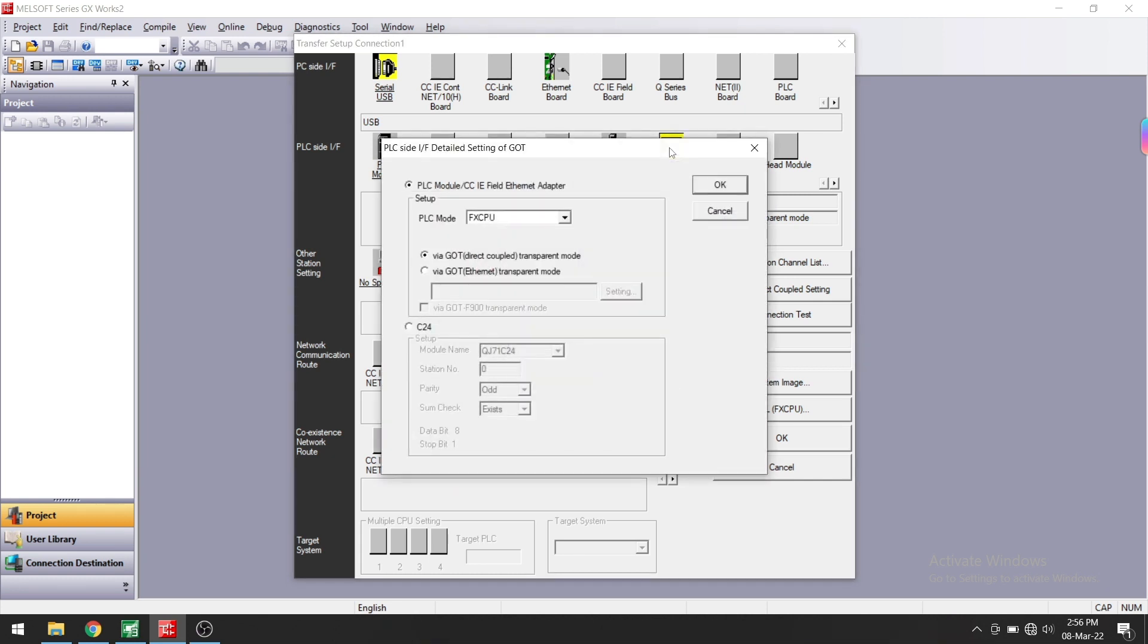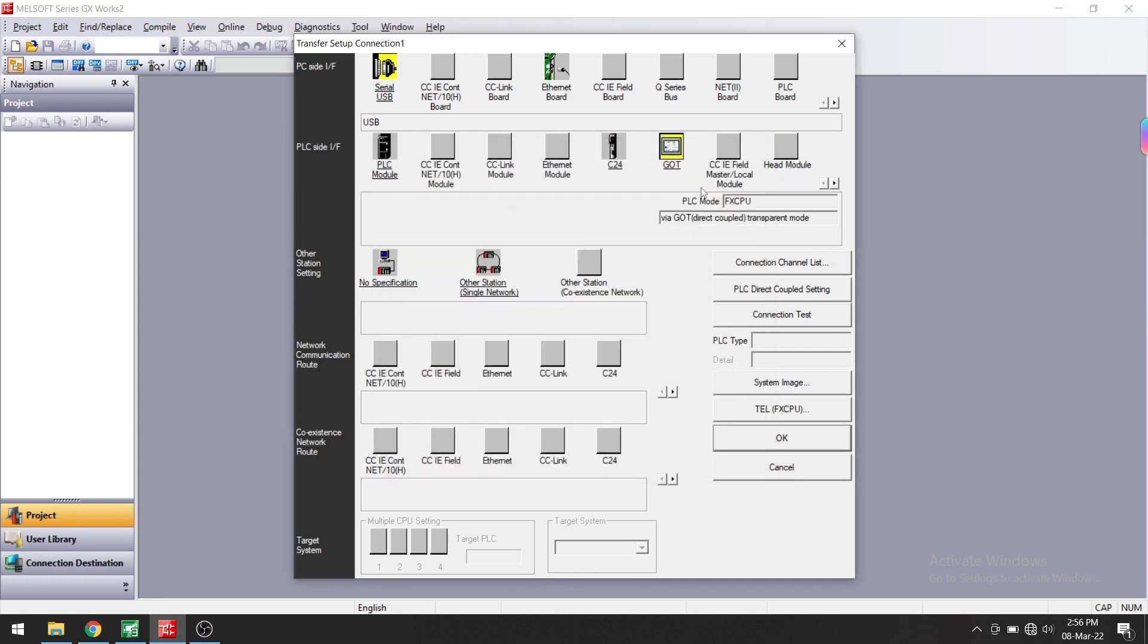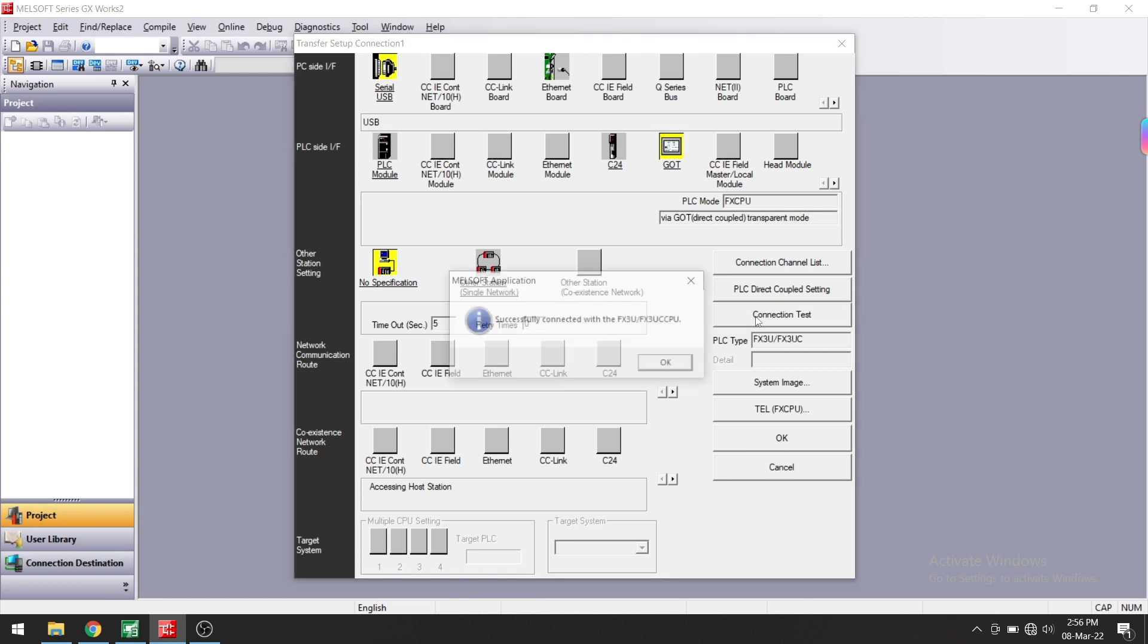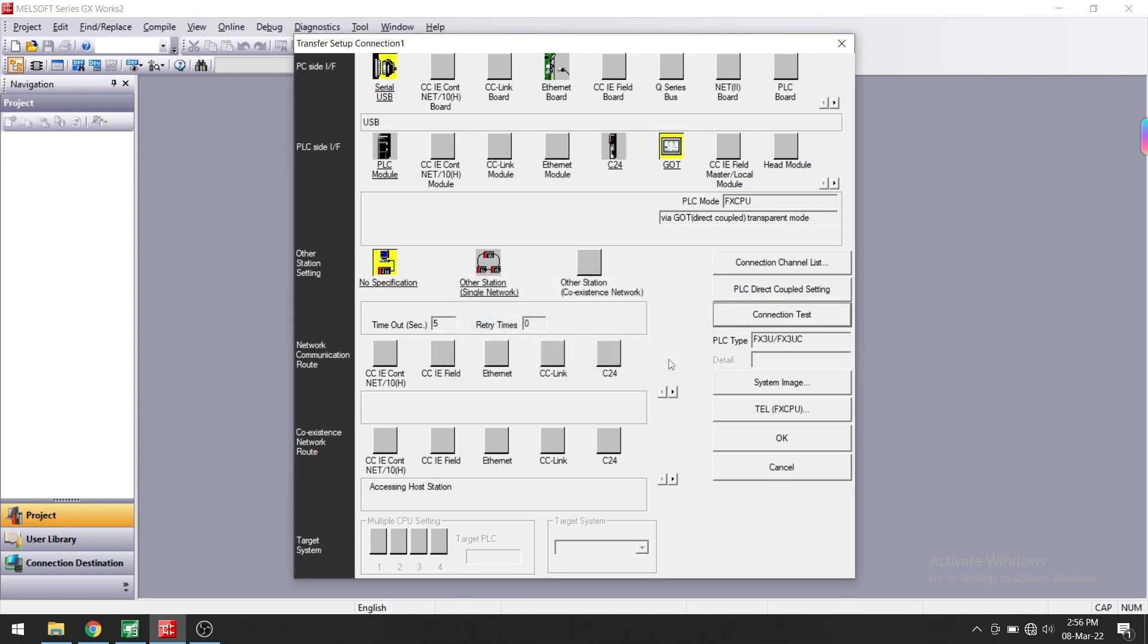If you see the functions in GOT here, you can see how you have connected GOT to PLC. We have connected with Direct Couple, not with Ethernet. Now in Other Station Setting, click on No Specification. Let's click on Communication Test. It is successfully connected with the PLC. Now just click on the OK button.